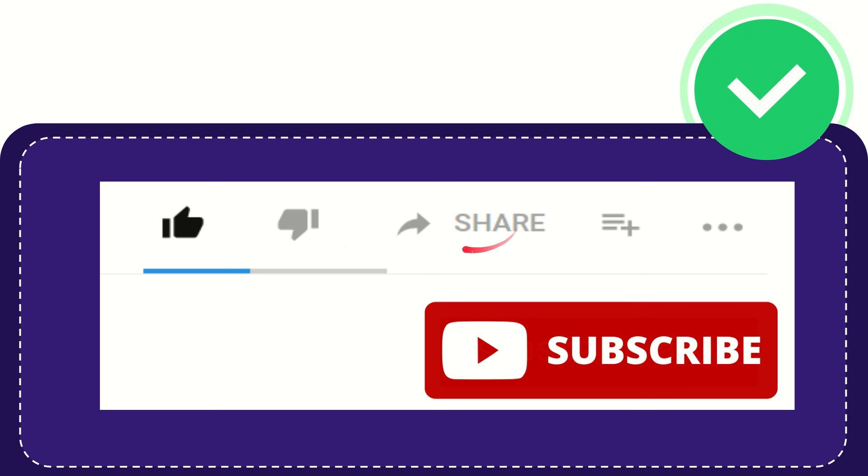And if you want to share this video with your friend, you can share it by clicking this share button and you can share it to any social media that you wish that is currently available at this time, like Facebook, Twitter, LinkedIn.